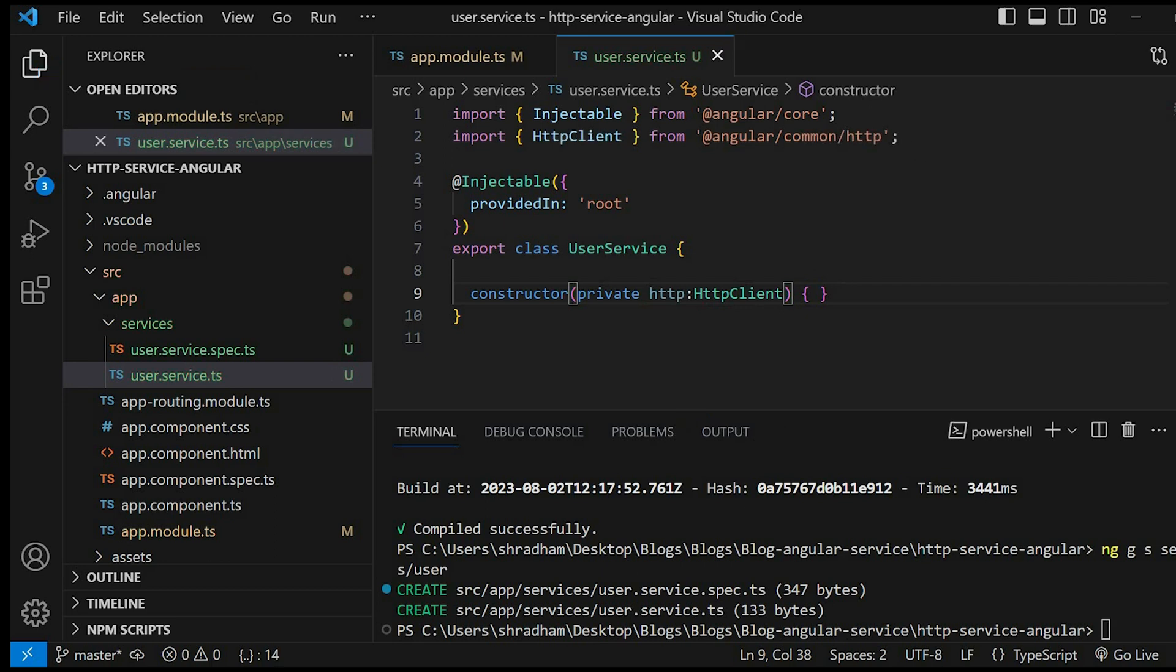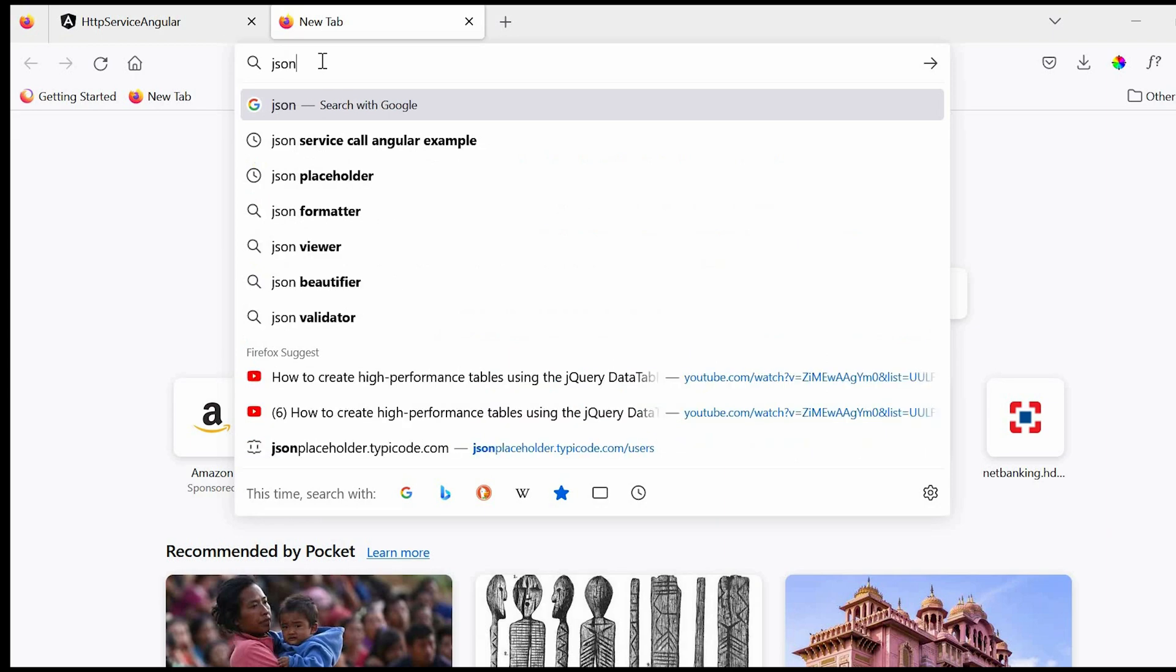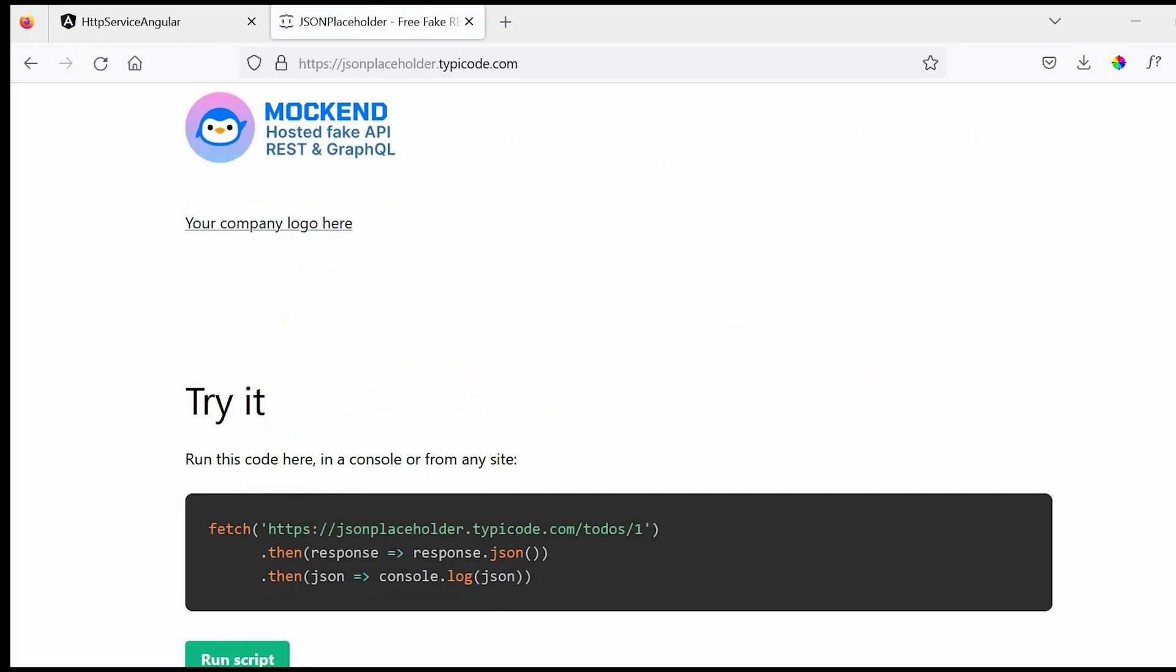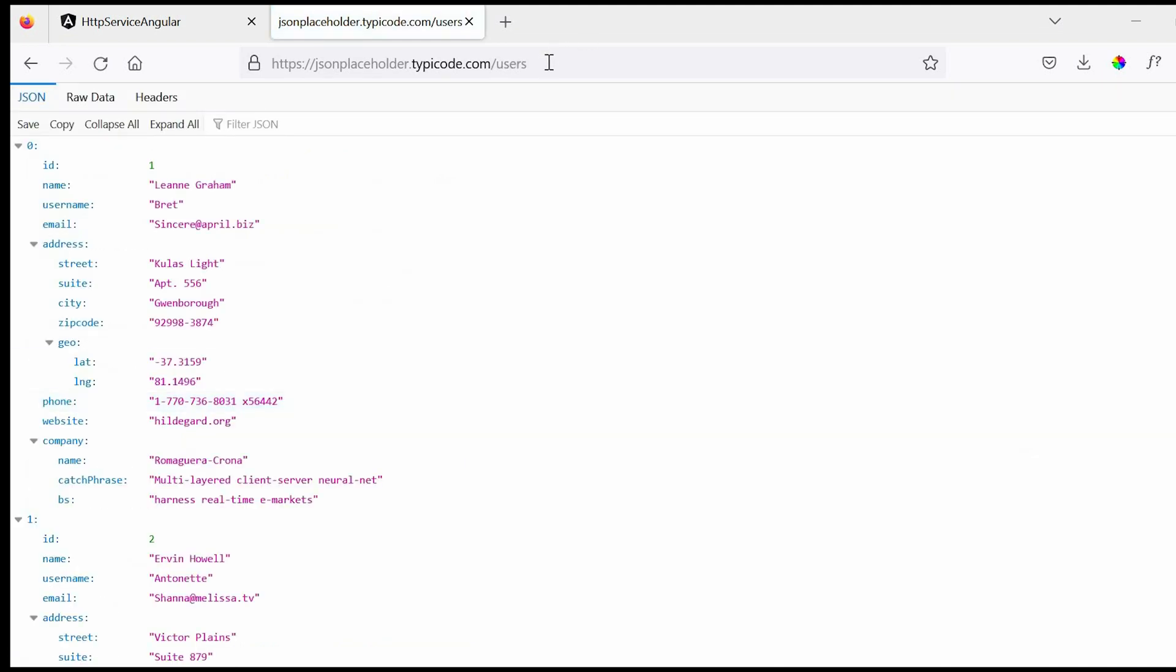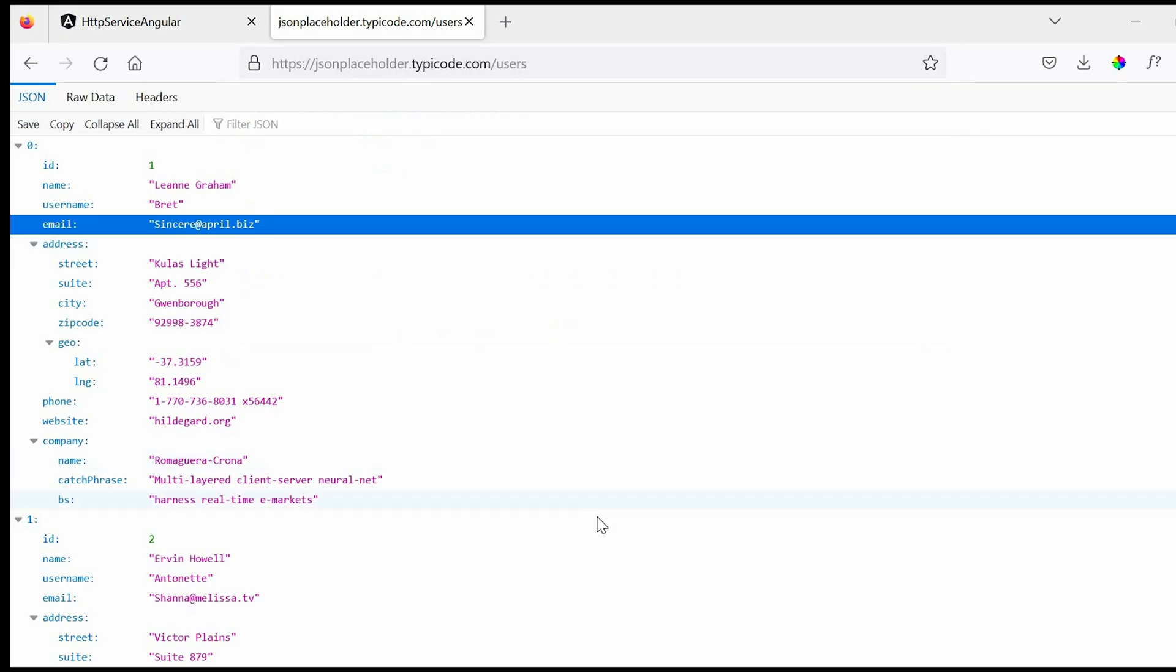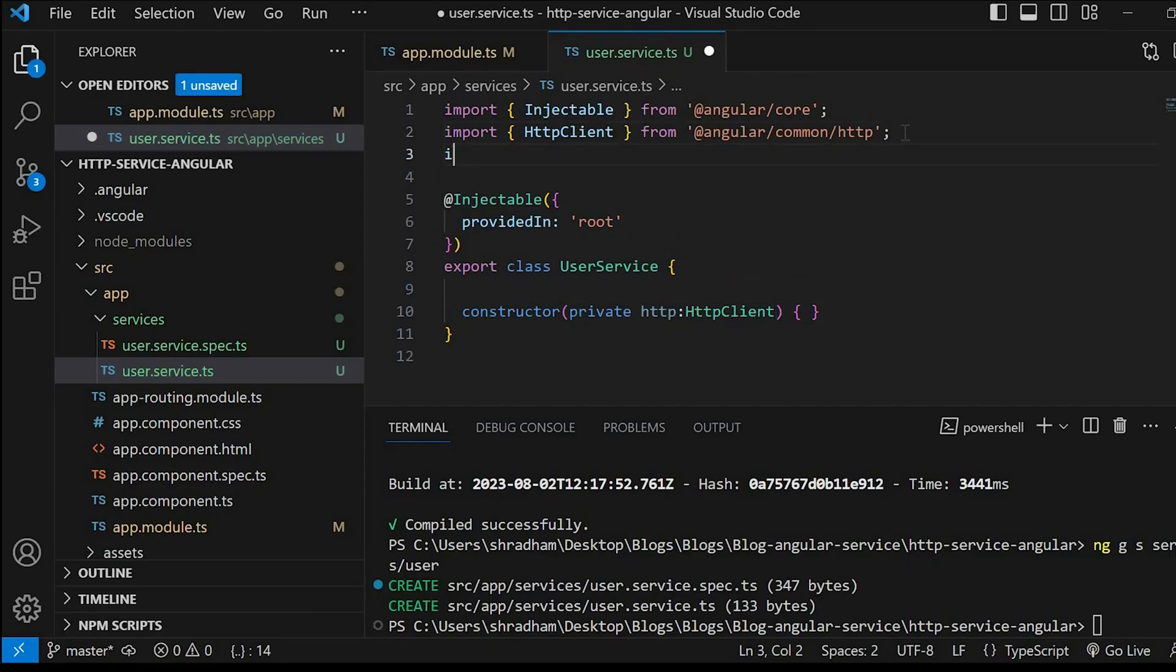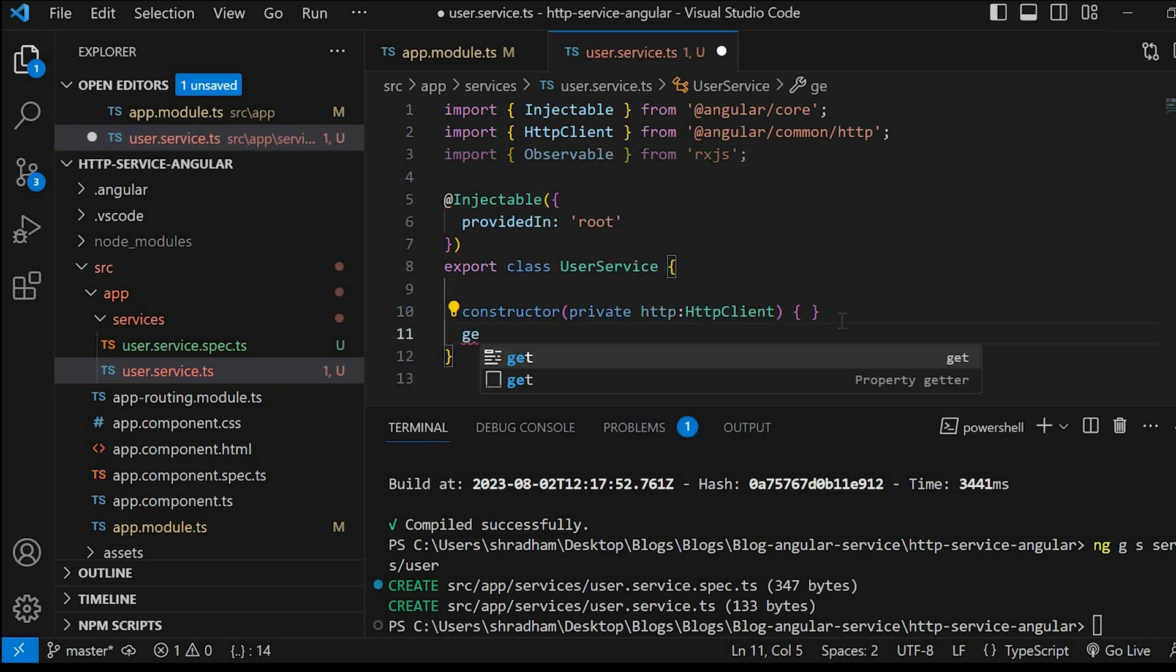Go to browser and type JSON Placeholder. We'll take this users and use this as our endpoint URL. Before that, as HttpClient service uses observables for HTTP request, let's import observable URL from RxJS. Next let's create a method getUsers which will request the data from HTTP endpoint URL.